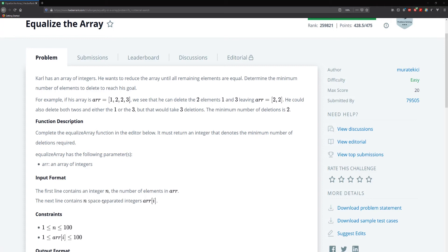We're asked to complete the equalize array function and it must return an integer representing the number of deletions required. The size of the entire array can go up to 100 and the elements can go up to 100. By seeing this we know we have choices on what data structures to use — we can use maps or arrays because we know the constraints fit. We can use a counter array to work through the frequencies within our array.